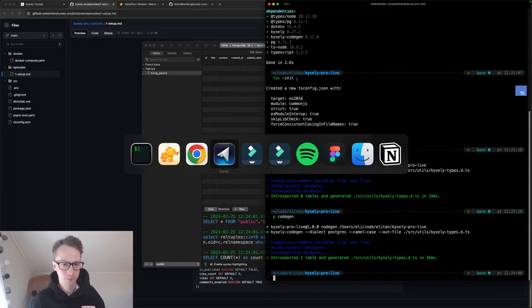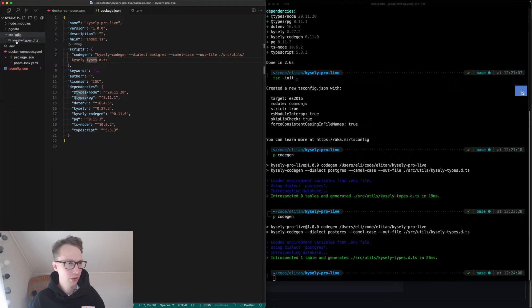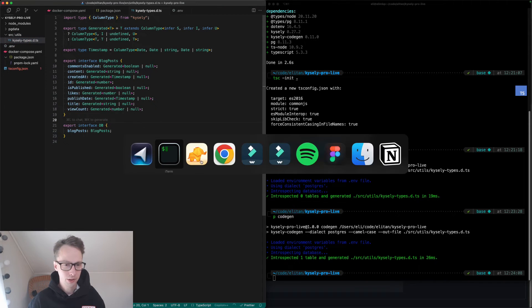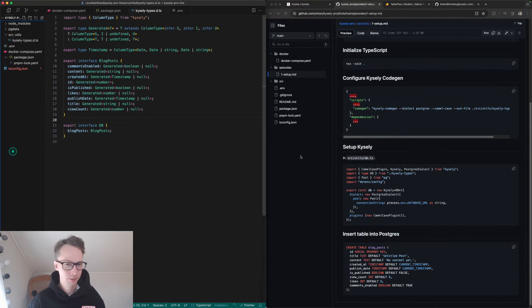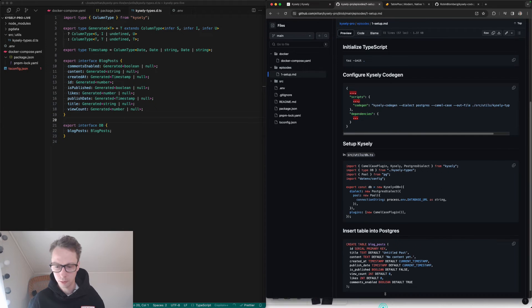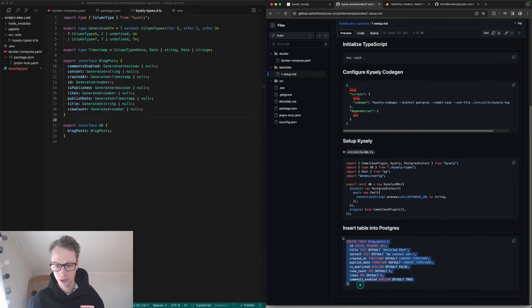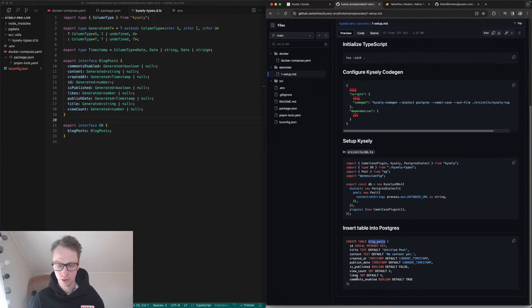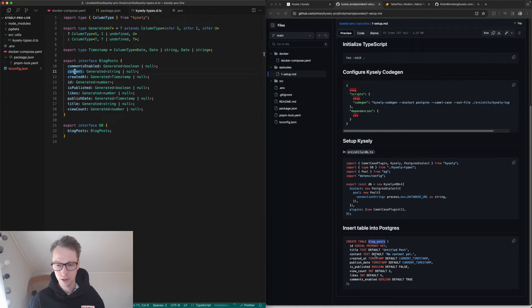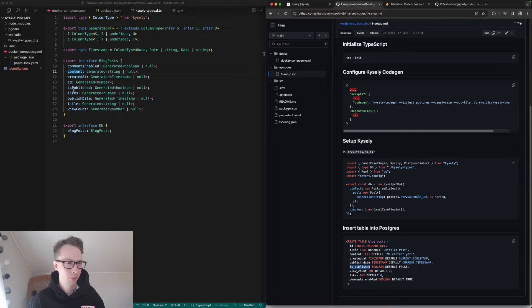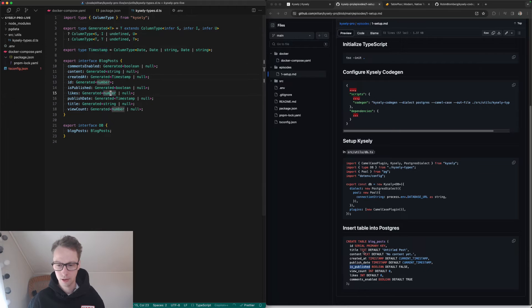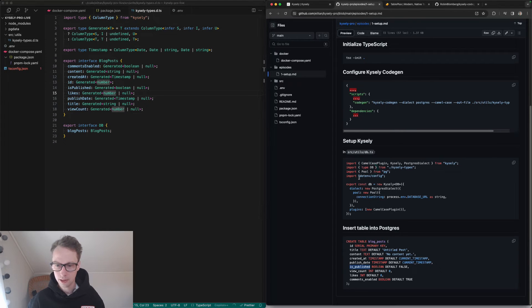Let's look at this now. We have the Kysely types now in the source/utils/kysely types. This is what was generated. Now let's look at the actual SQL. We have a create table blog_post. You can see all the different columns and then you can see the types that was generated. It's a one-to-one match, except that things like is_underscore_published becomes isPublished with camel case. But other than that, we have the types here, we have boolean, we have string, we have timestamp, we have numbers, and this corresponds to the different types in Postgres. That's perfect.